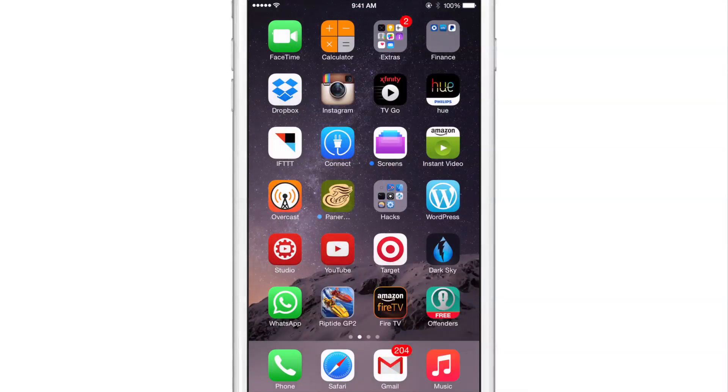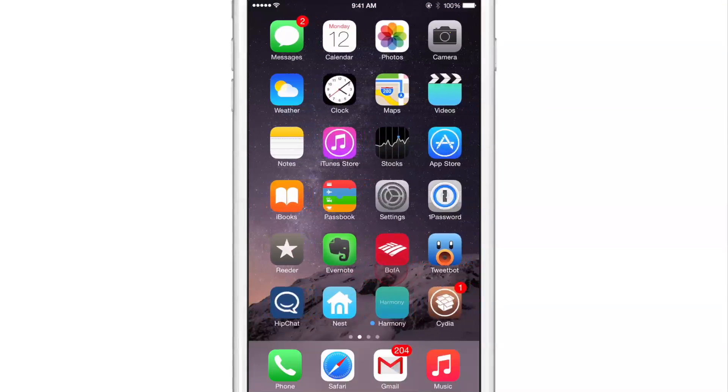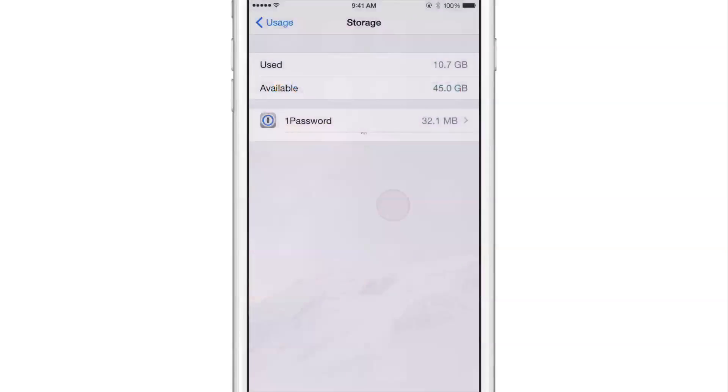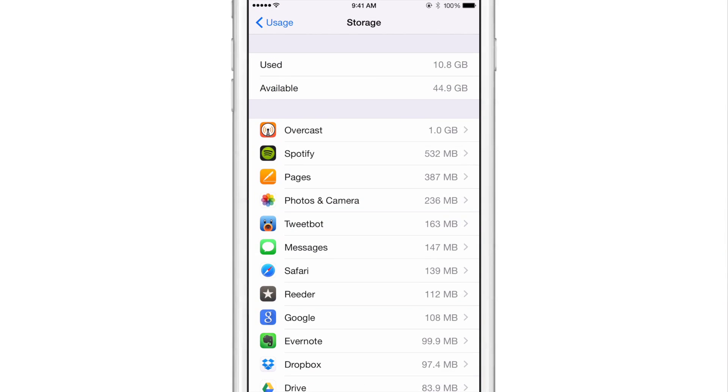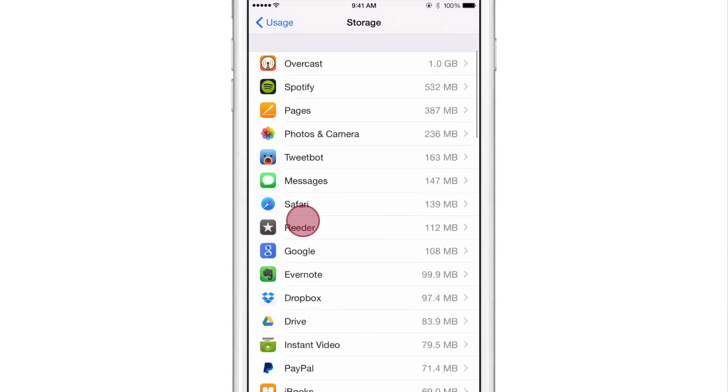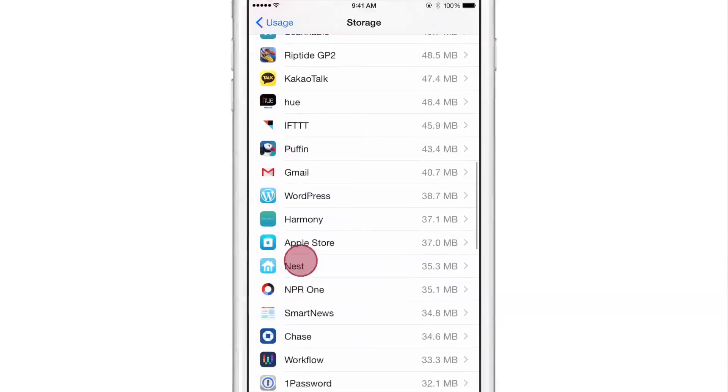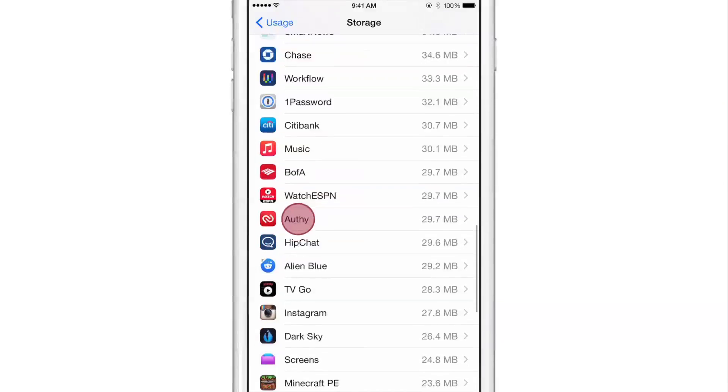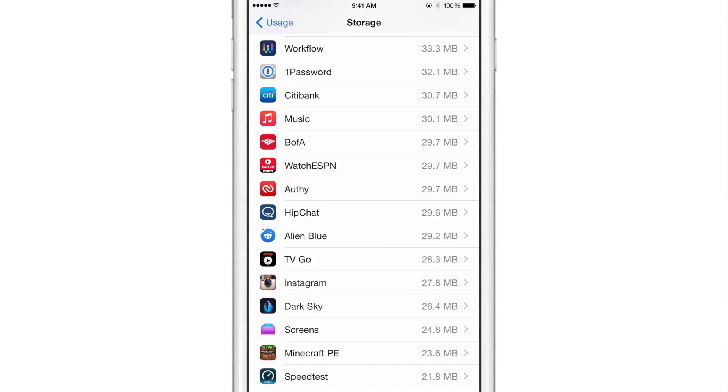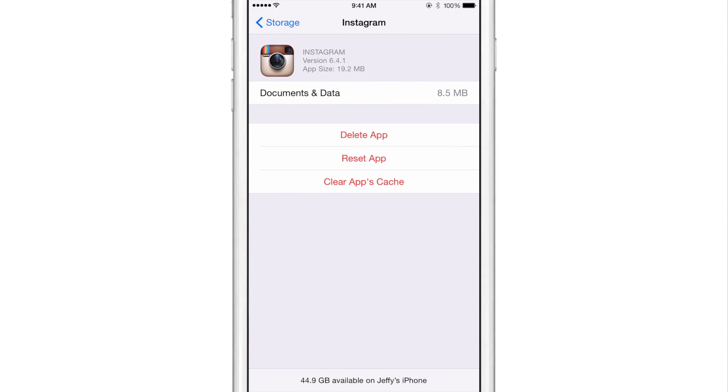I'm going to go out of this and go back to the settings app, and now we're going to look at Instagram again and see where it is on this list. So you can see it's gone up a little bit, 27.8 megabytes and 8.5 megabytes of documents and data. So that's an incremental increase.